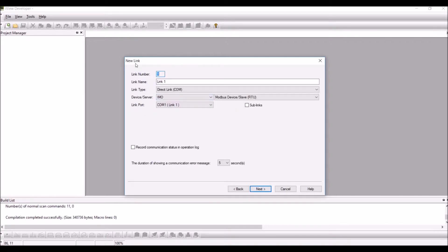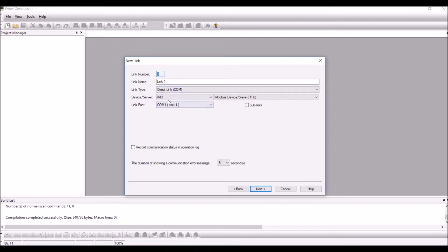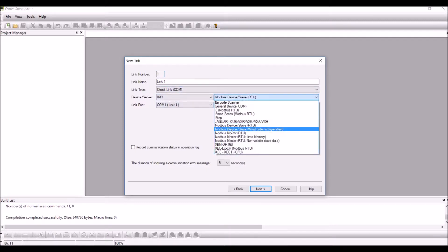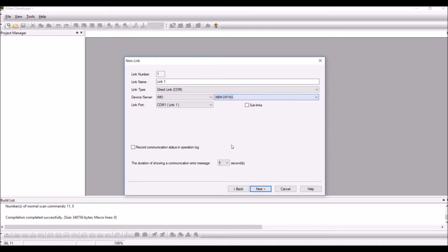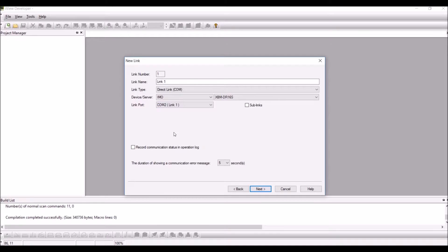Select the new link and under the new link you select link type as direct link com, device as IMO, server as XBMDR16S, select the link port. Here I am going to select COM2 for ease of wiring.